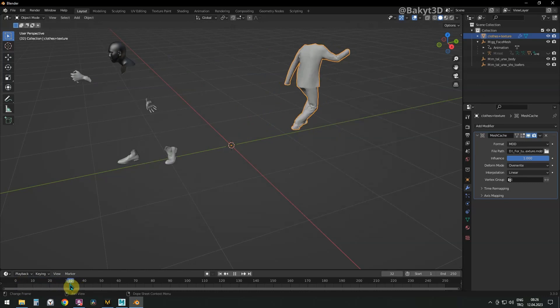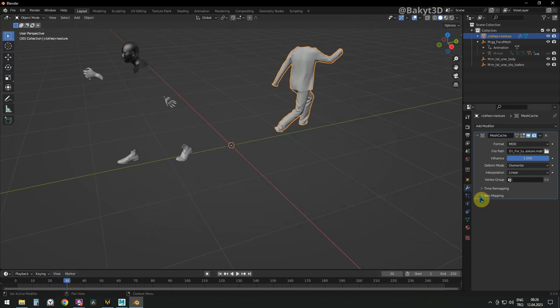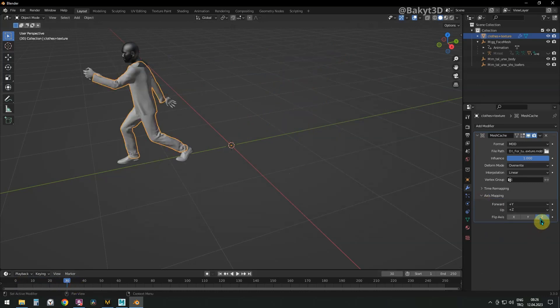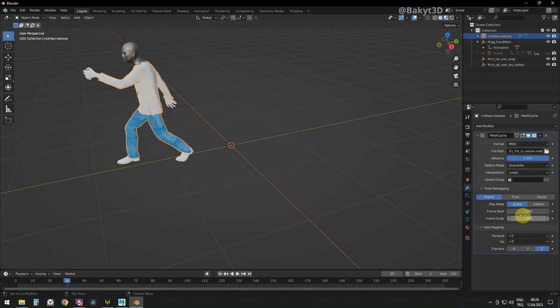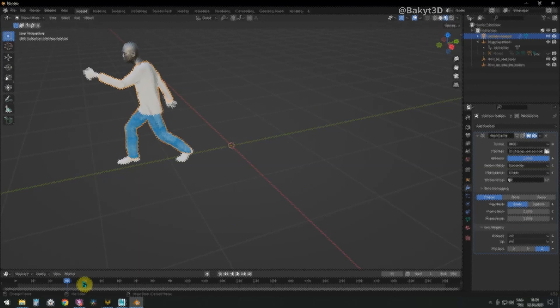If cloth mesh is moving to another direction in relation to metahuman, flip clothes on the Z axis. Let's check the textures. If mesh is asynchronous, change frame start.